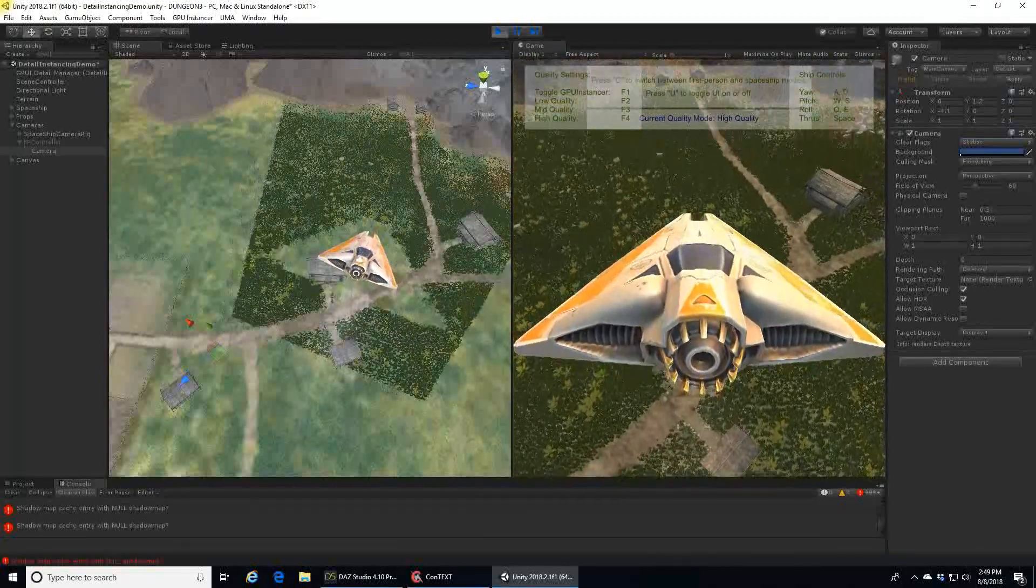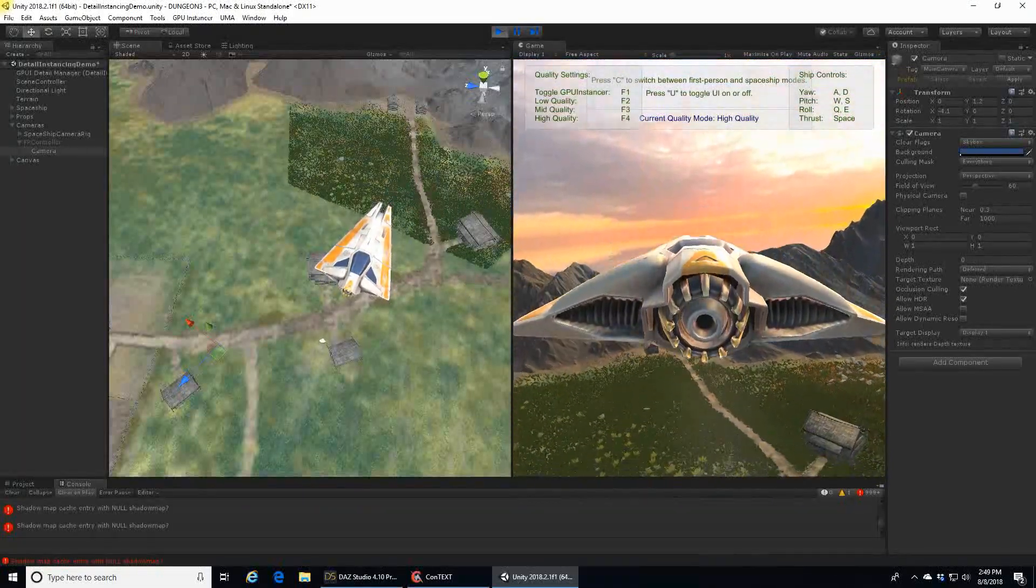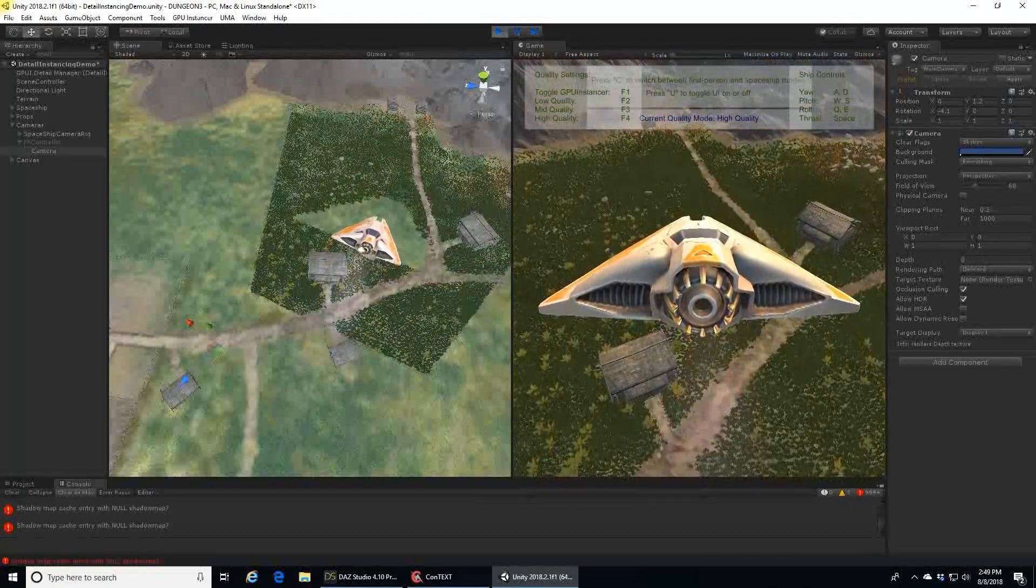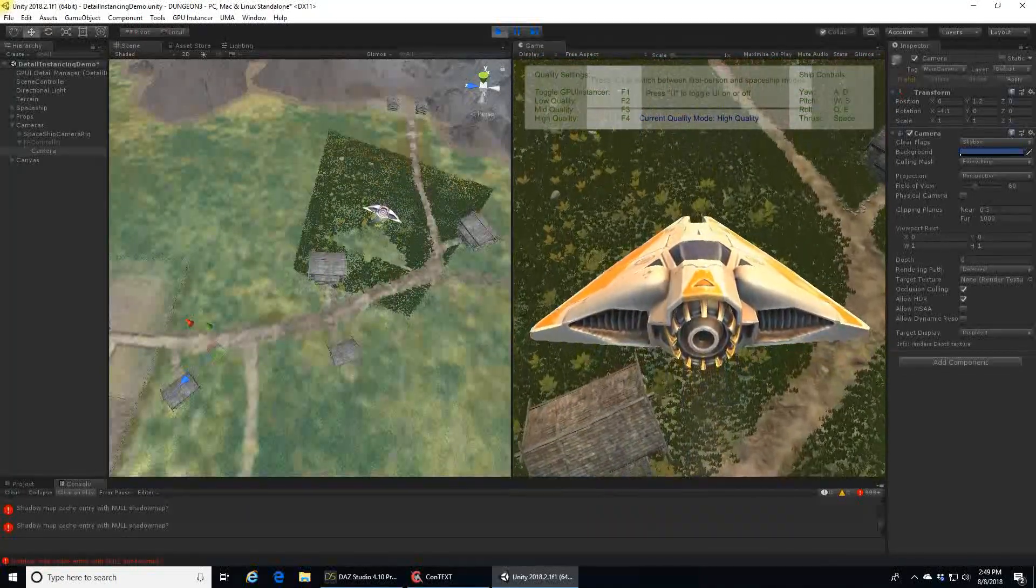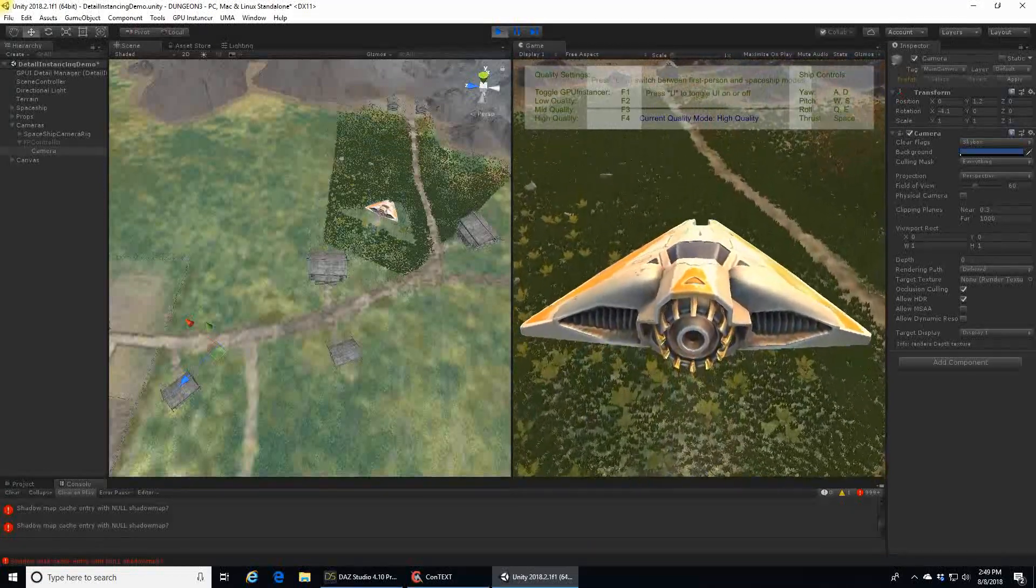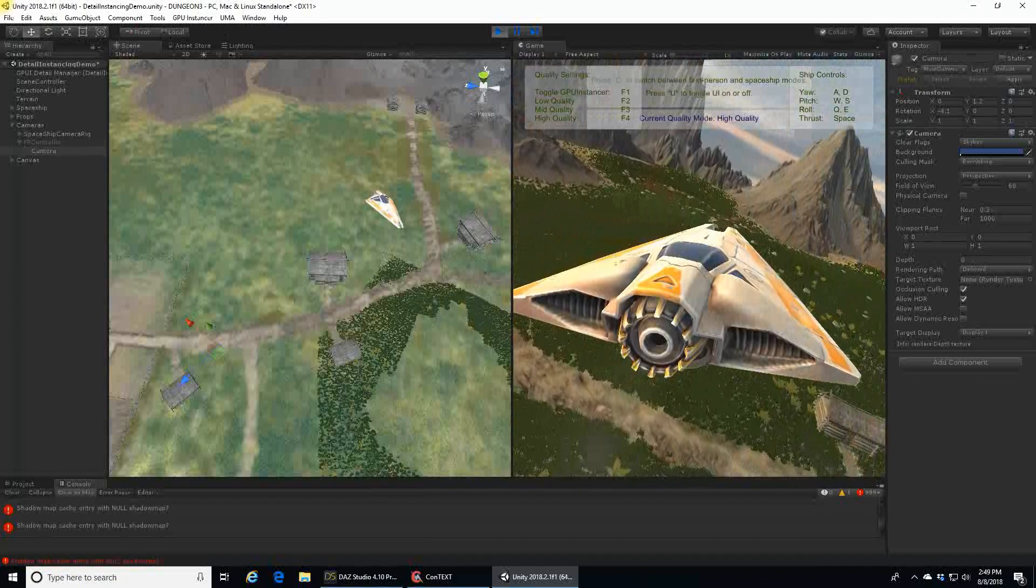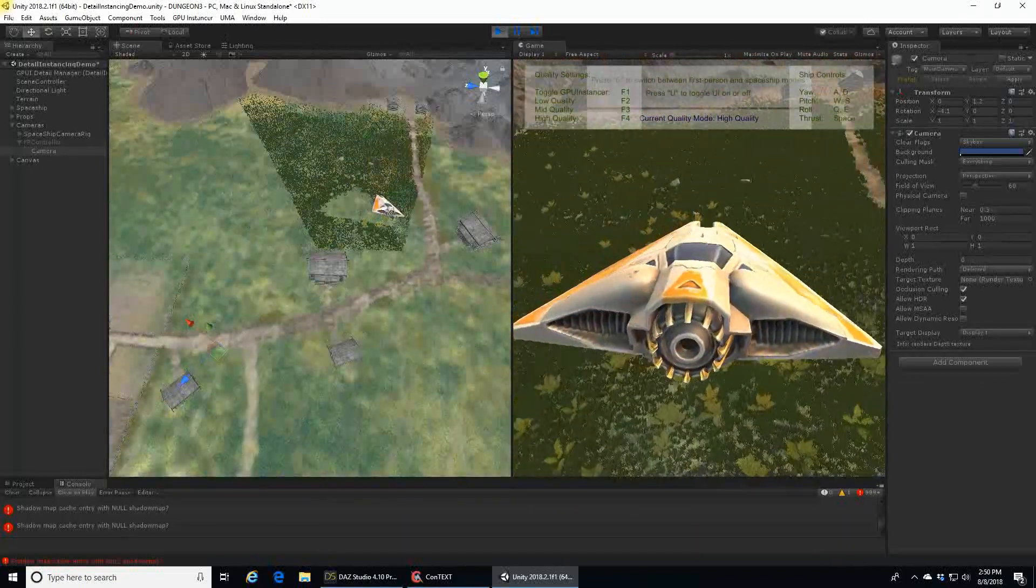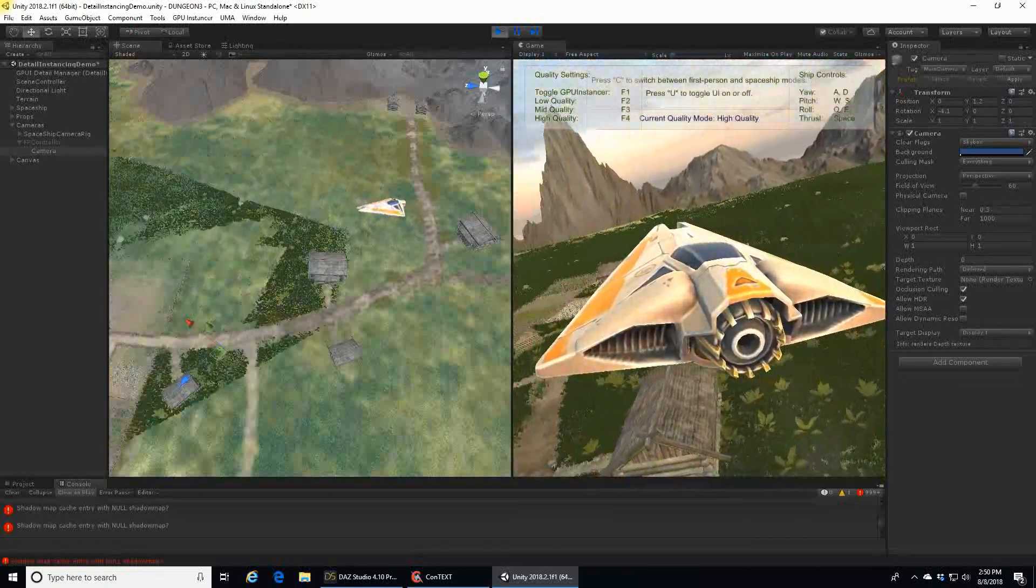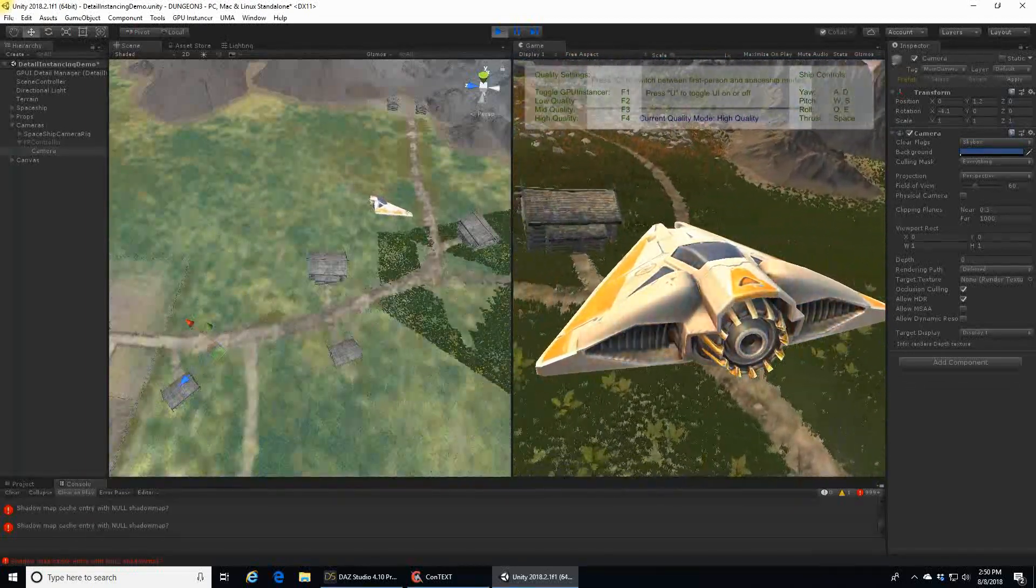Occlusion culling is included in Unity, but it is a baked process, meaning you have to create the scene and then run a tool in the editor that creates a database map of all the areas to create the occlusion effect. This works great for static scenes, but not for procedural ones that are created at runtime and are more random.